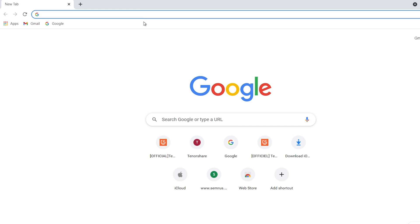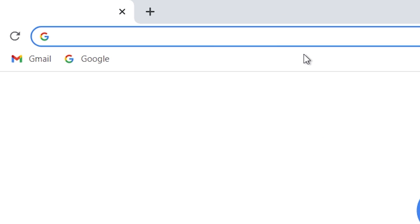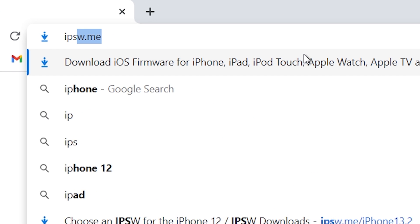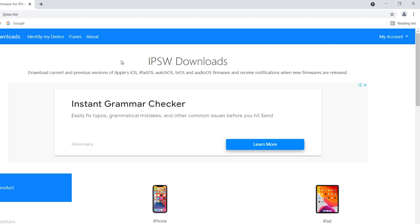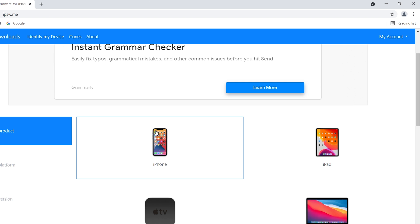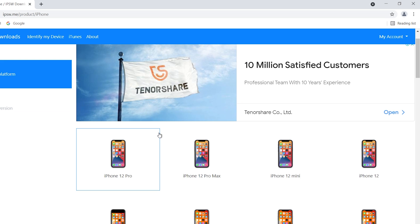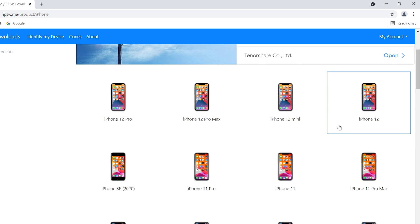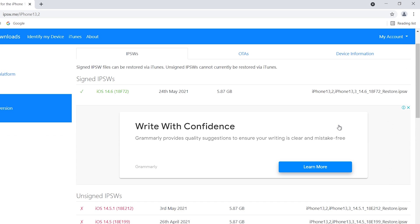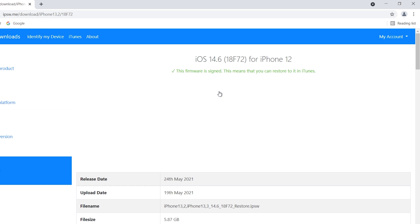Go to ipsw.me. Select iPhone and then select the model you're using. Select iOS 14.6 firmware and download.